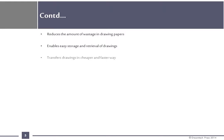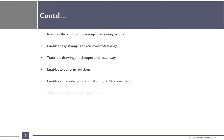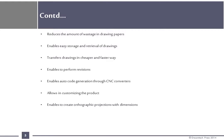Transfers drawings in cheaper and faster way, enables to perform revisions, enables autocode generation through CNC converters, allows in customizing the product, and enables to create orthographic projections with dimensions.